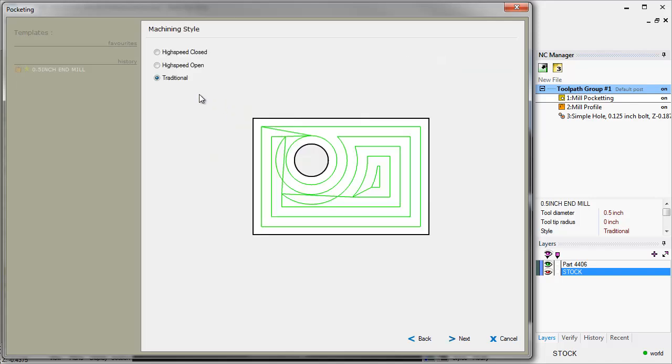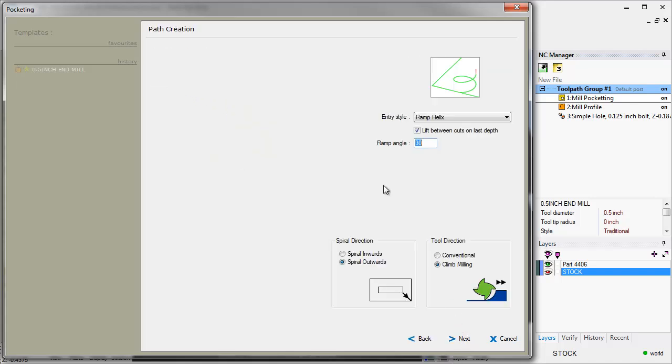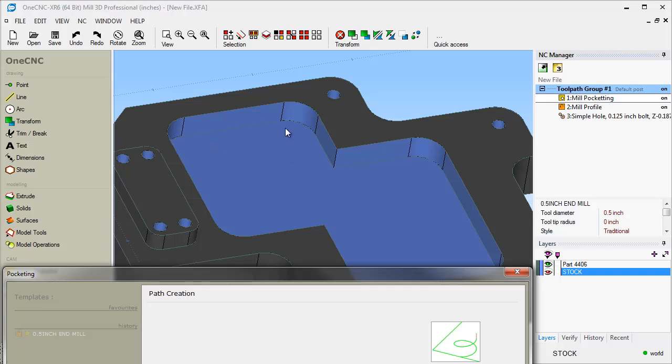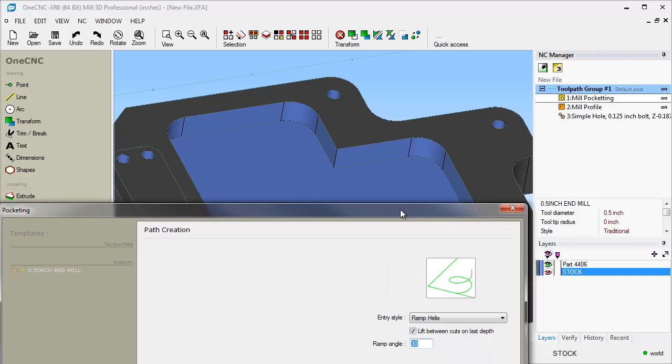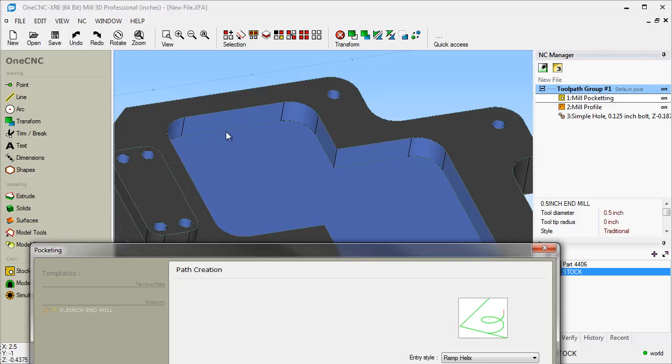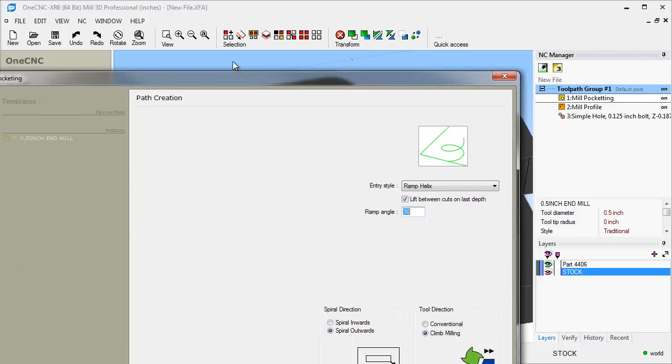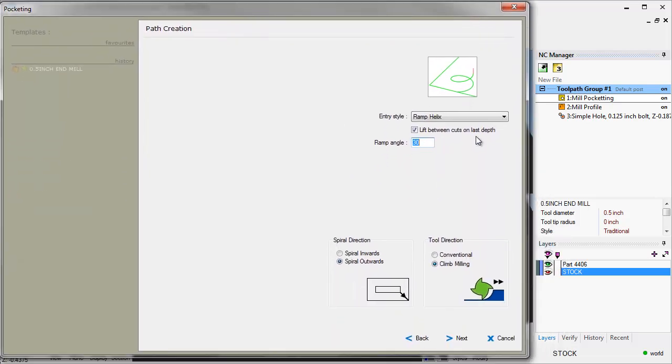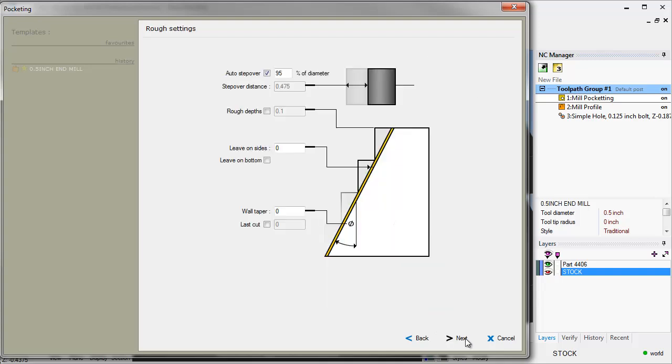Let's head over to next. So we're going to take a look at traditional. Now notice that there's a new option here called lift between cuts on last depth. Now with traditional pocketing, you're making concentric passes. Now in XR5, when the tool made its concentric pass and as it was moving to the next concentric pass, it would leave the tool down in the pocket and you'd get these diagonal scallop marks along the bottom of the pocket. Within XR6, you can use this option here called lift between cuts. And what will happen now is the tool will move up and then it will ramp down to the next concentric pass, which is going to give you a nicer finish. Now this lift between cuts on last step, this is available in XR6 for both the traditional pocket as well as face machining. Okay. So that's a very nice thing that XR6 provides that XR5 is not going to.